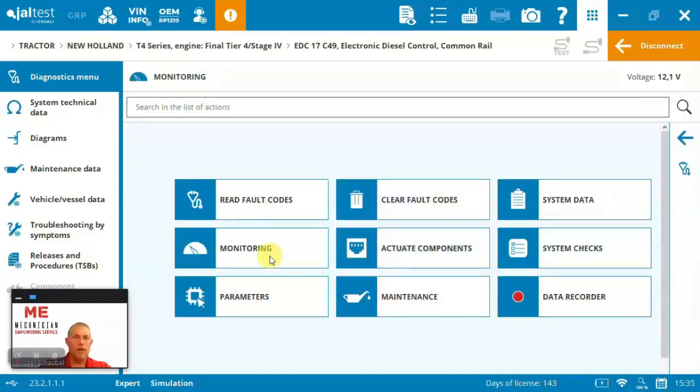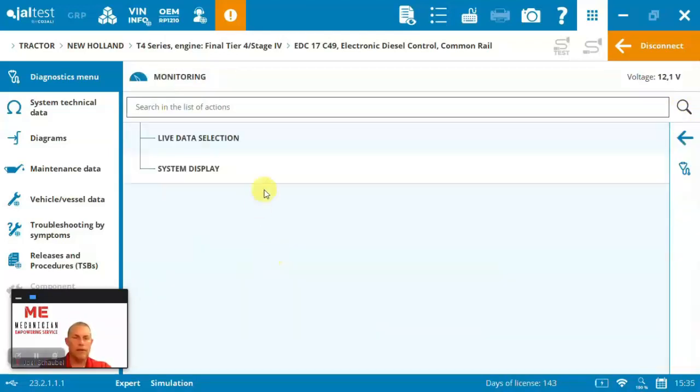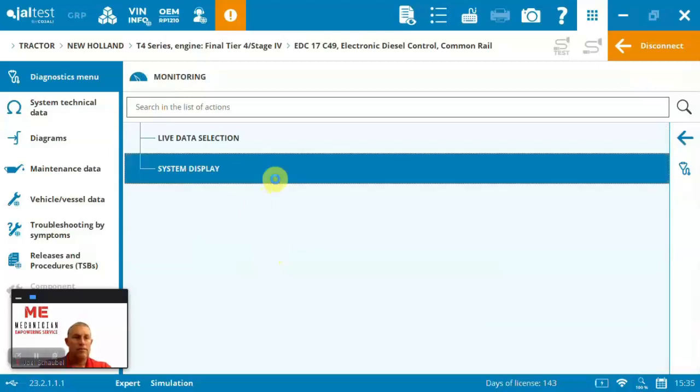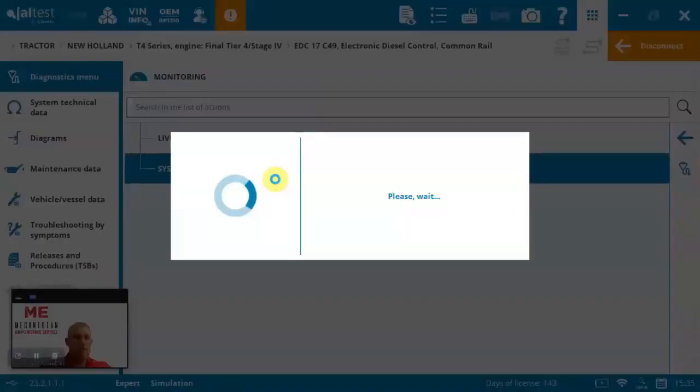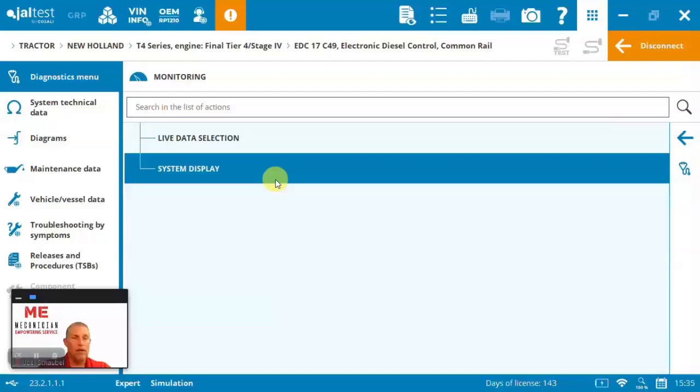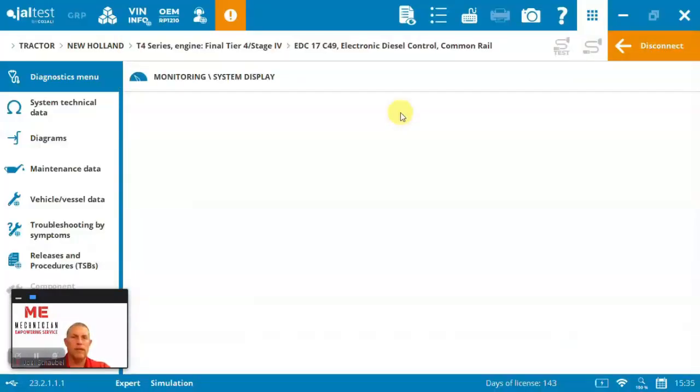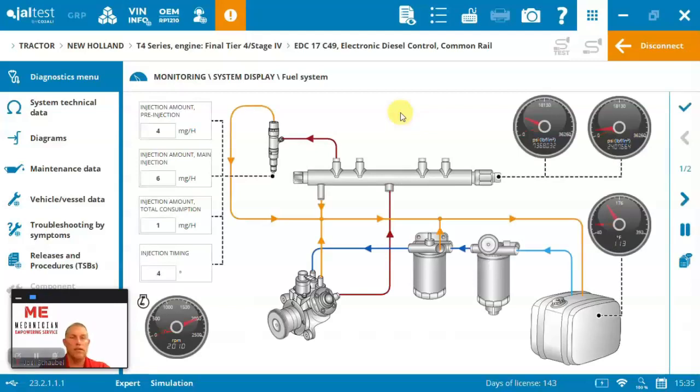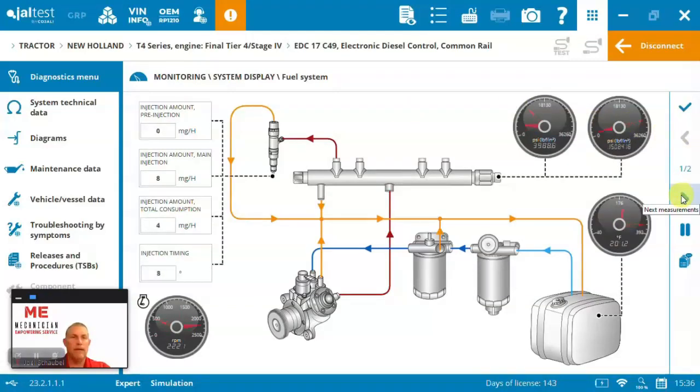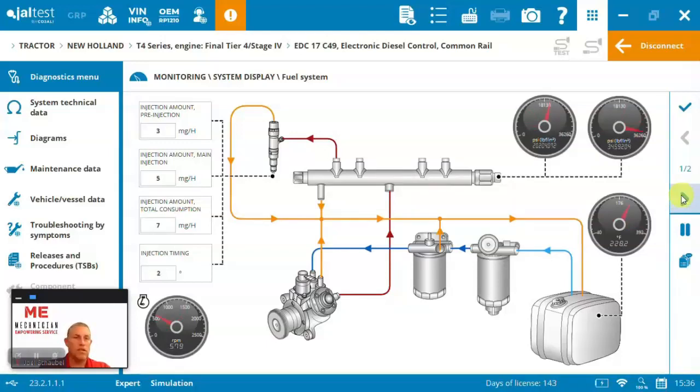Then we've got monitoring. So here we've got some system displays. So depending again on the model and what it is we're looking at or the specific system, you might have some nice displays that really make it easy to kind of take a look at. So here you can see we've got the system display all laid out here on the fuel system. Nice to see that injection amount and everything that's going on while in a visual sort of format.